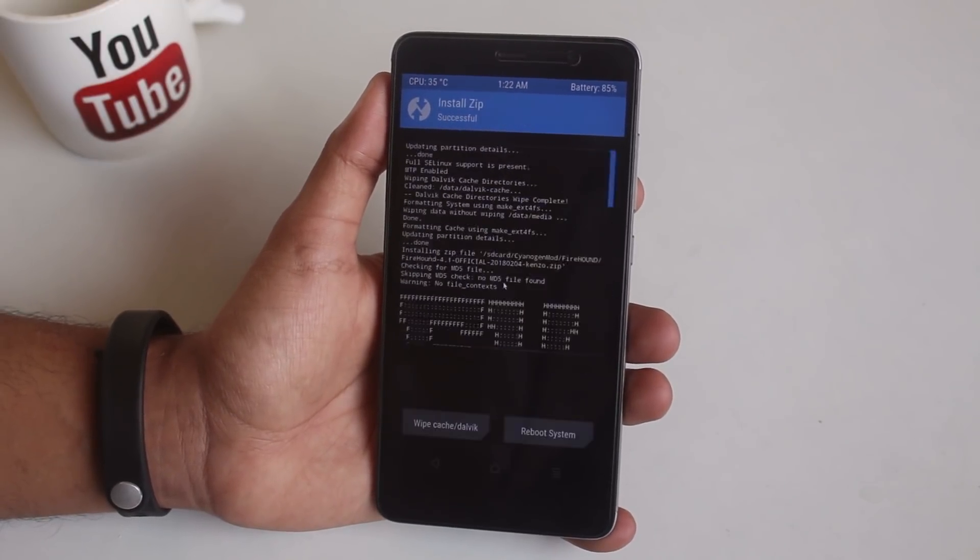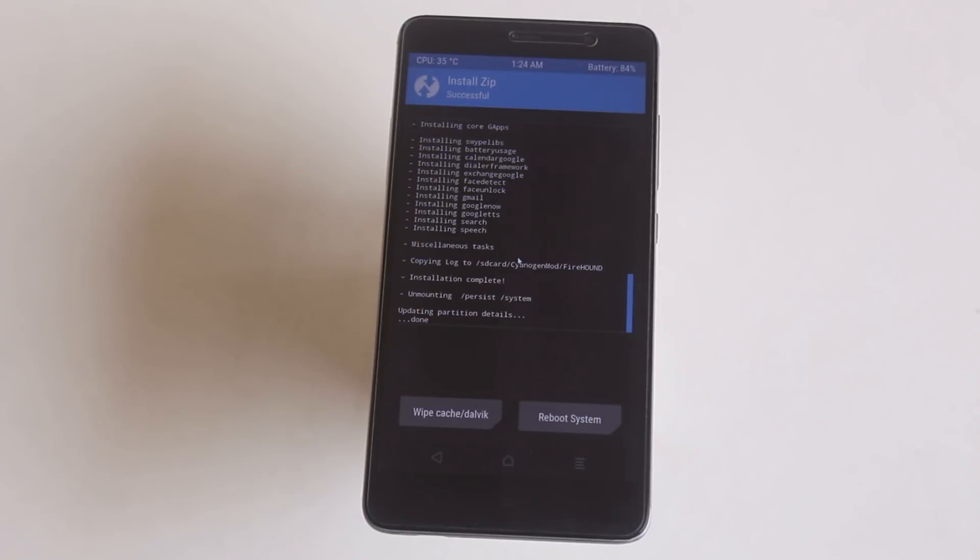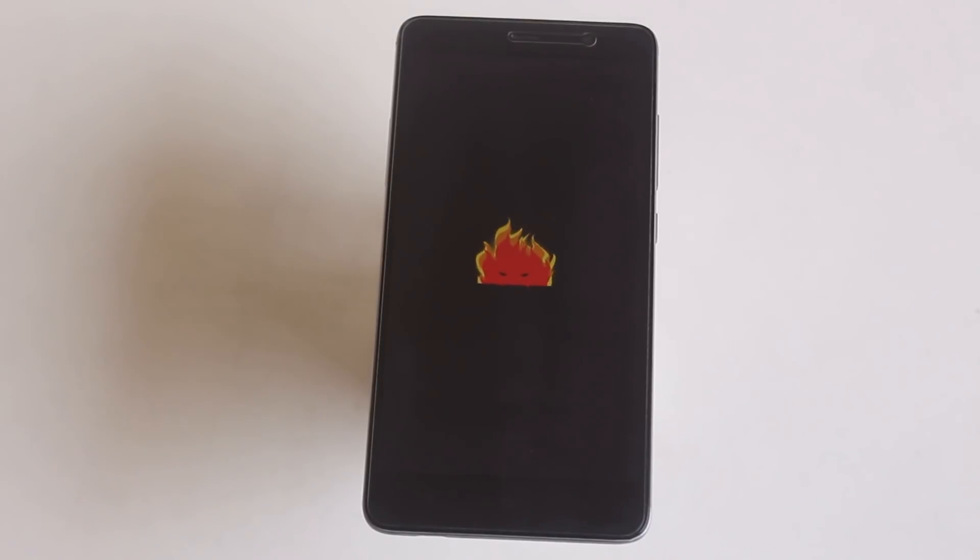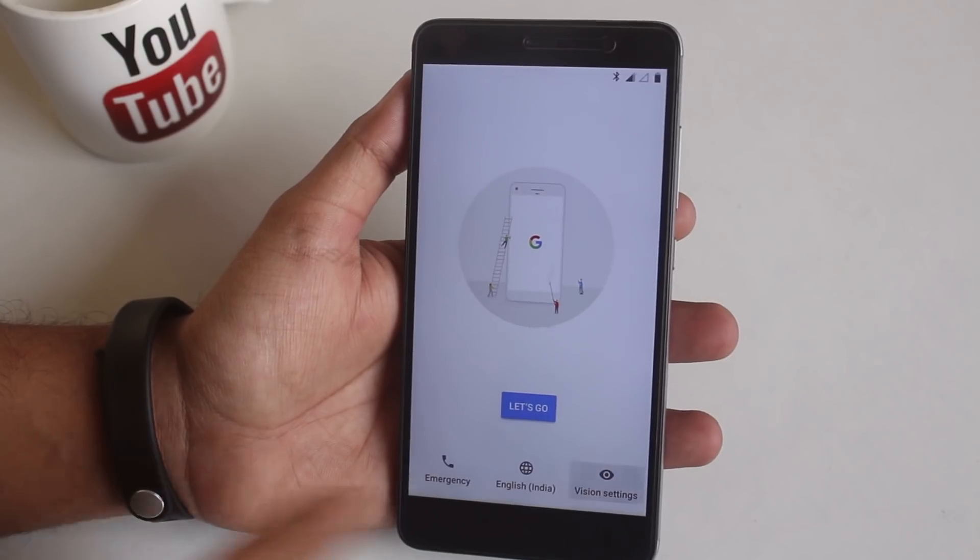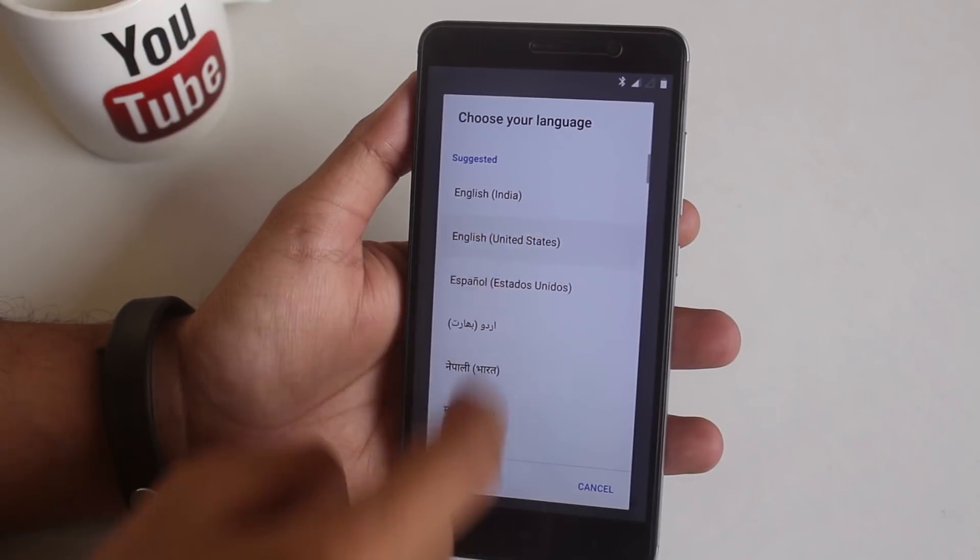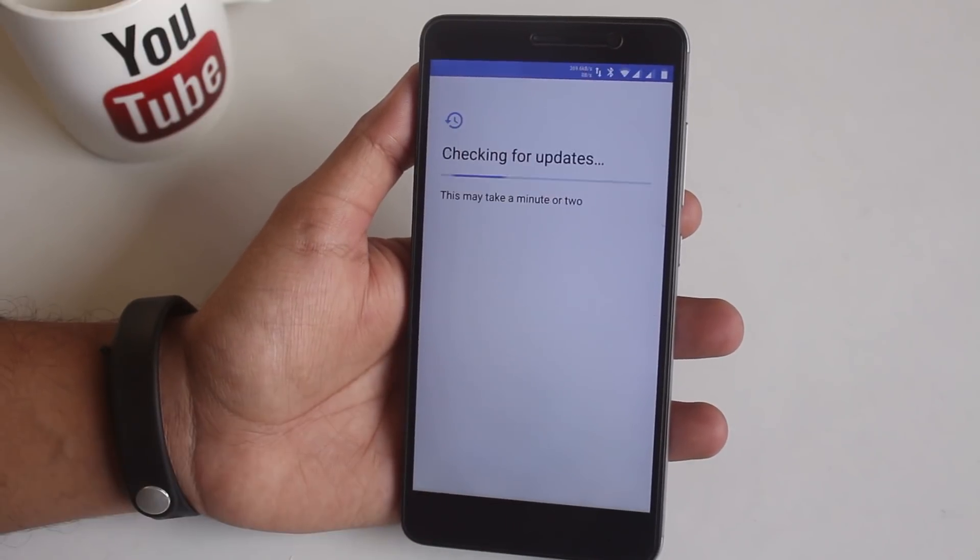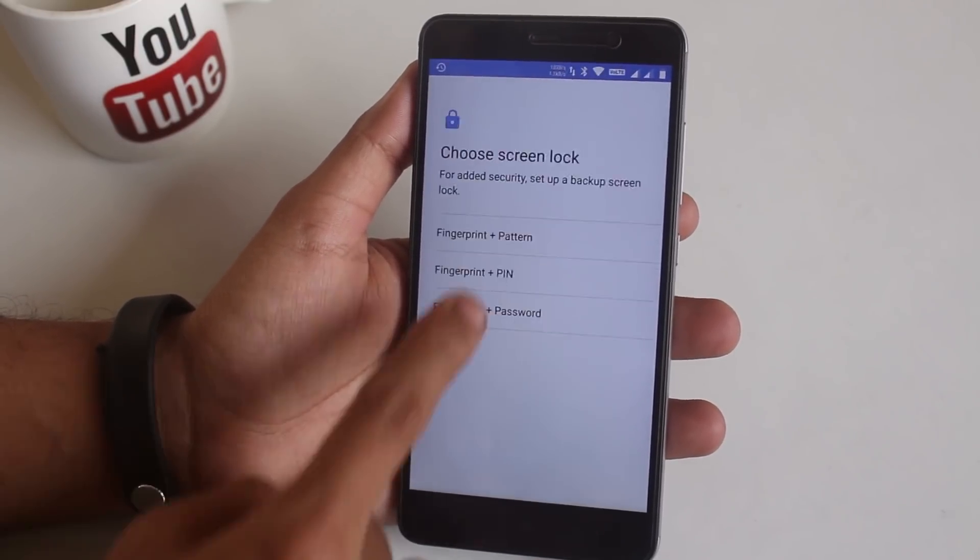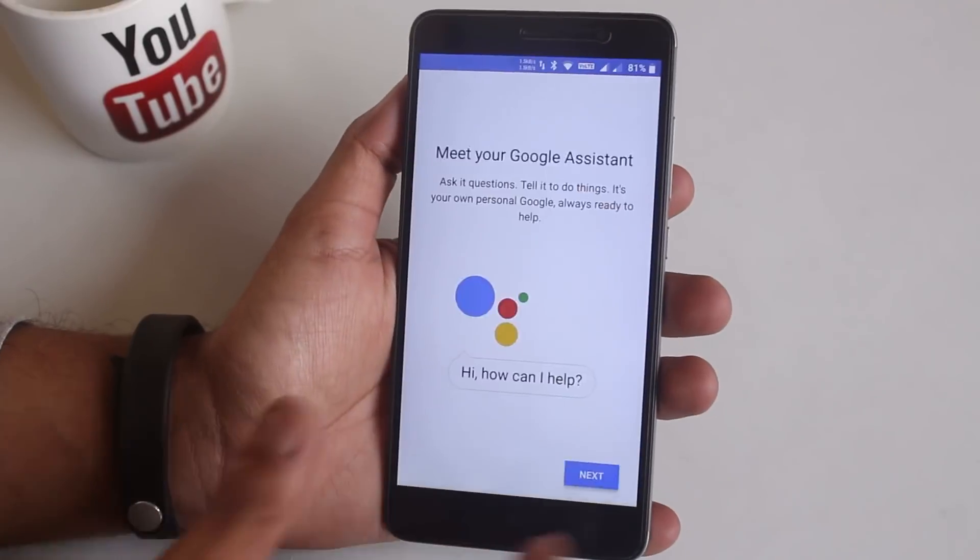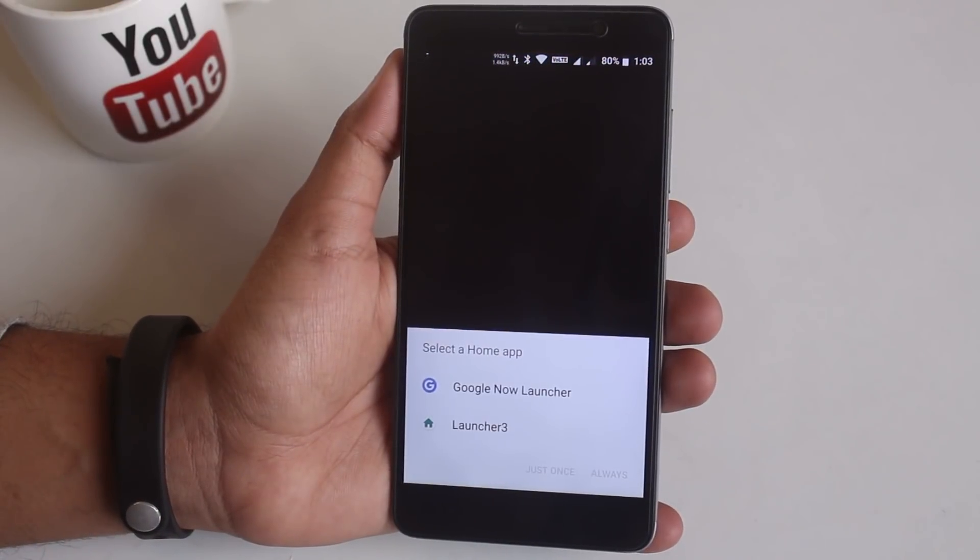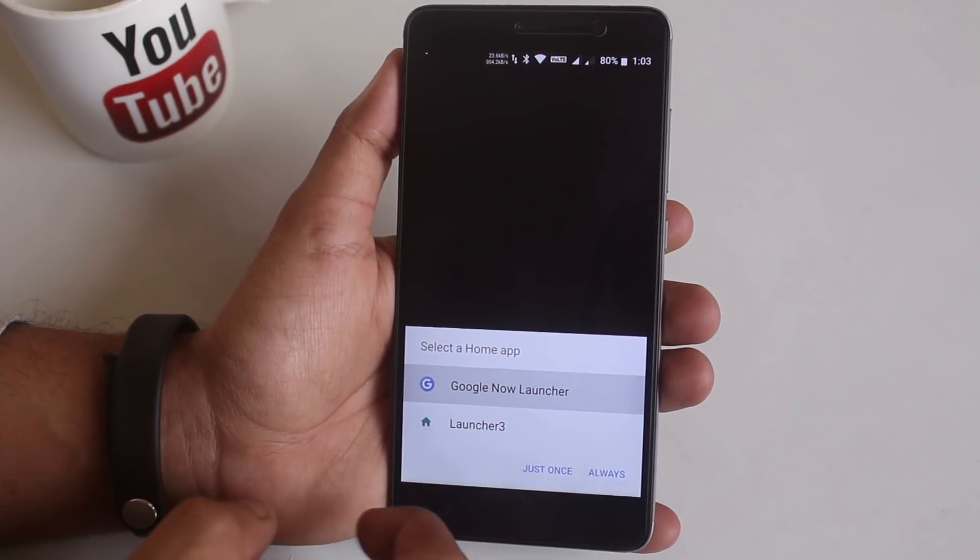Once done hit reboot system. Do note that first boot can take up to four to five minutes so do not worry. Here is the boot animation of FireHound ROM in case you are interested. Now let me complete the setup process. Let's just set the Google Now launcher as of now, later I will be using the modded pixel launcher.